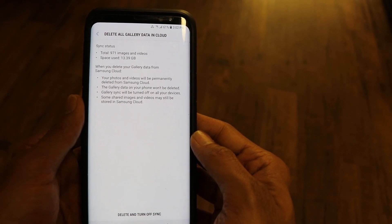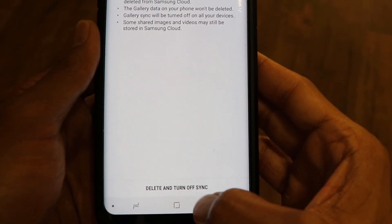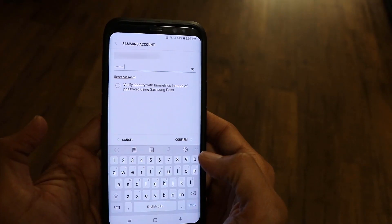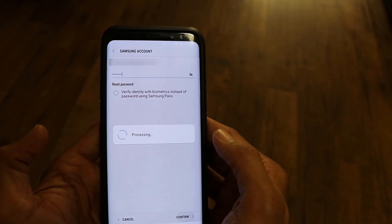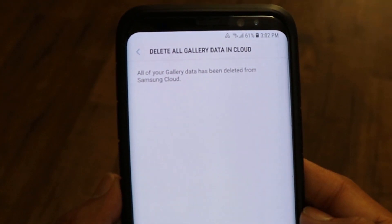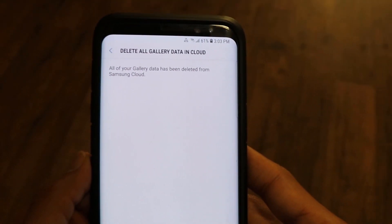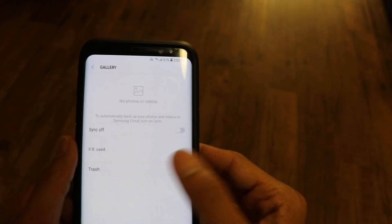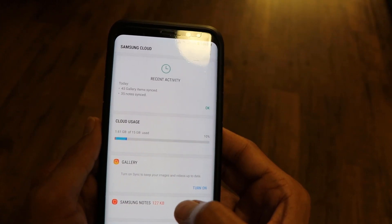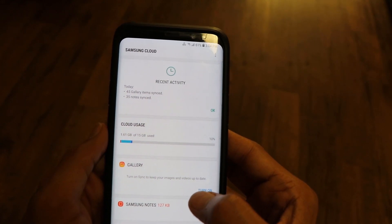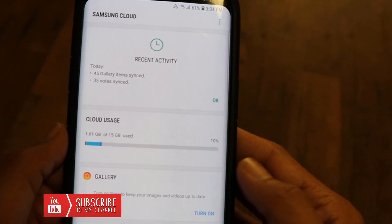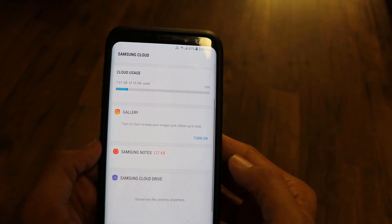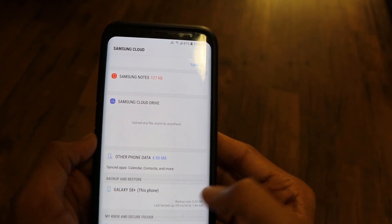Let's do this — I'm going to delete all my gallery data from my Samsung account. Click the button 'Delete and turn off sync,' and you need to enter your password. Now I've entered my password, click the Confirm button, and it says all your gallery data has been deleted from Samsung cloud. Let's go back and verify — under Gallery it says sync is off, zero bytes used, and trash is also empty. Going back to the Samsung cloud account, we can see our cloud usage has been significantly freed.